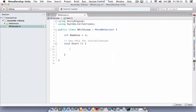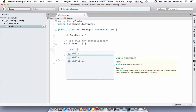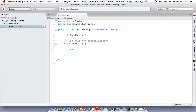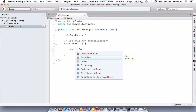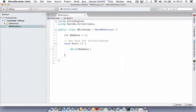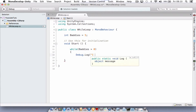We're going to start with a while loop. Use the 'while' keyword, then a bracket, and we're going to type in 'baddies', which we created above, and 'greater than zero'. So while baddies is greater than zero, do the following code. We need to open a curly bracket, then debug.log and type in 'I killed one', close brackets, semicolon.